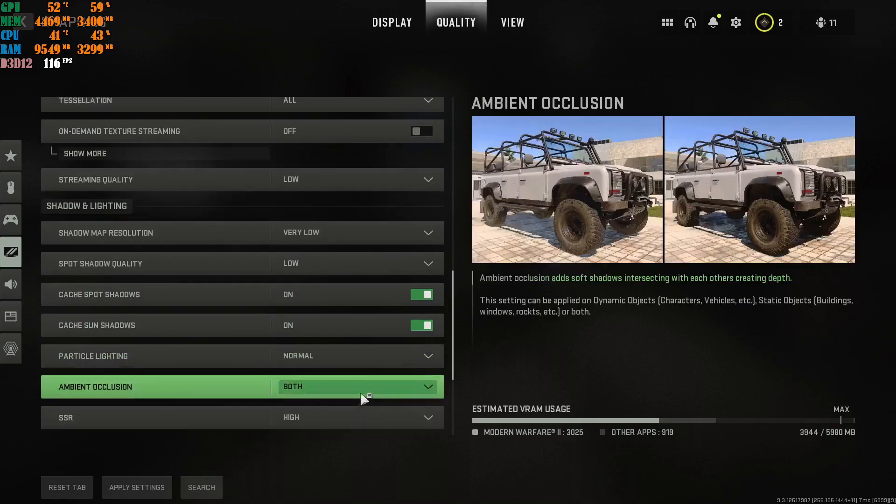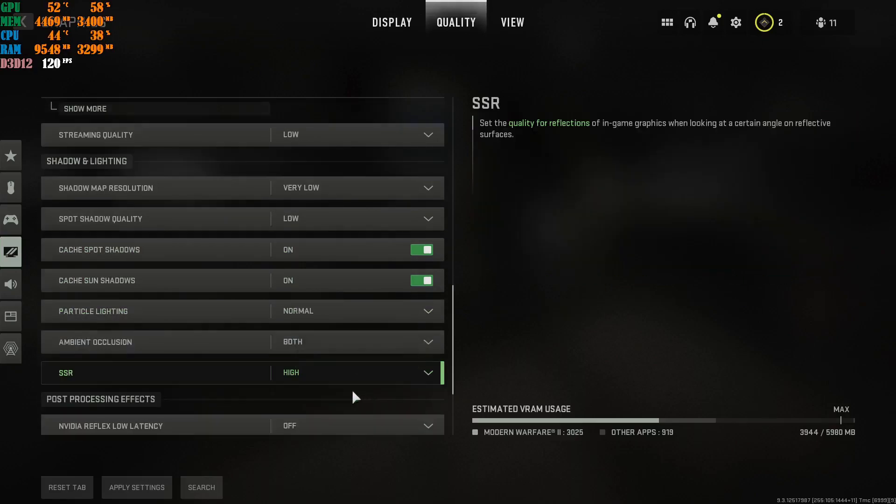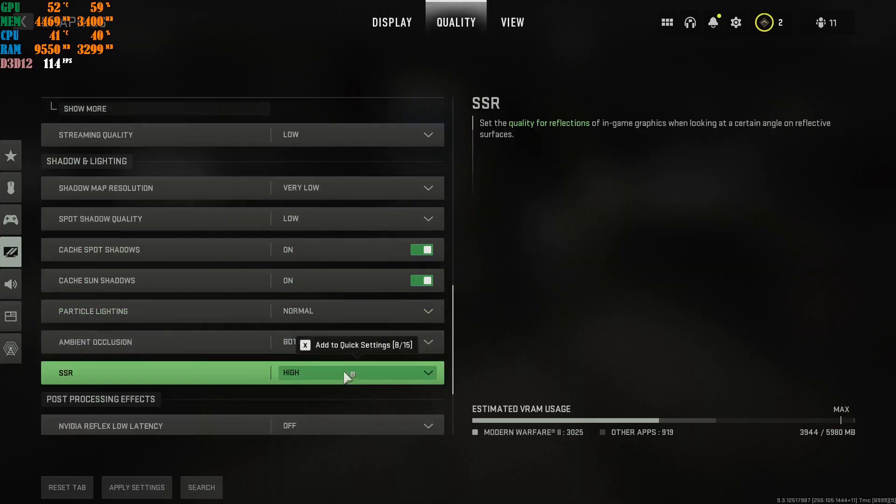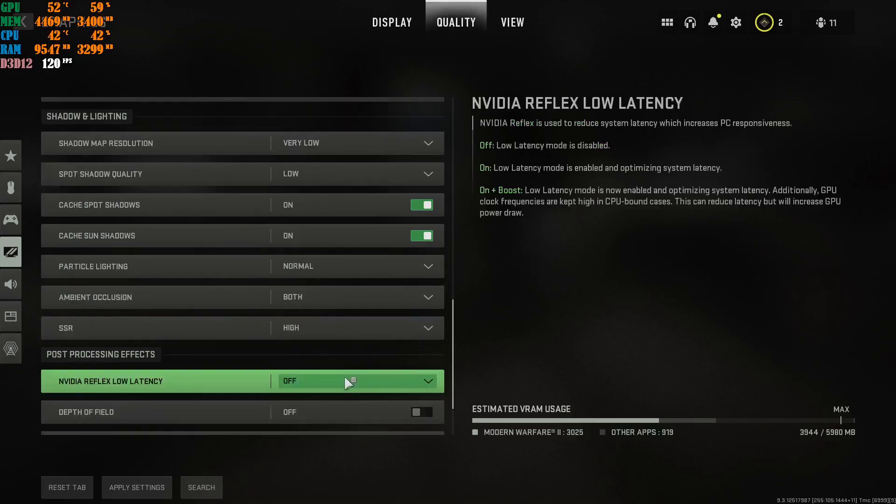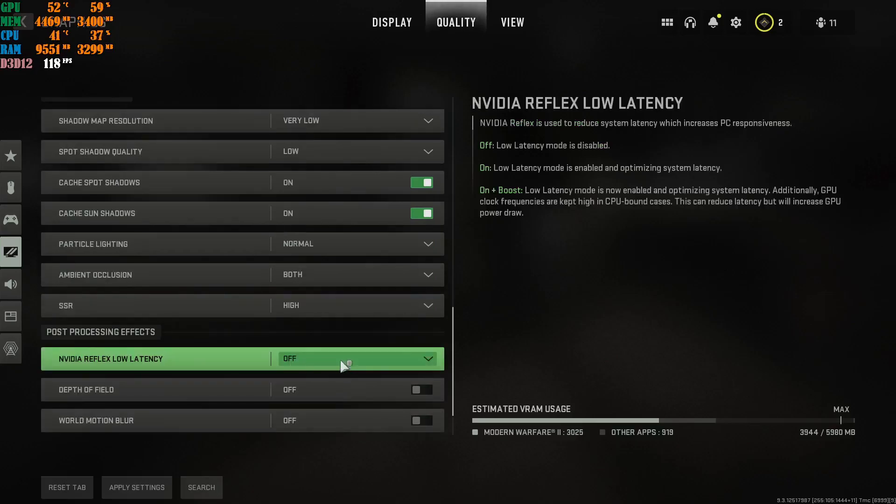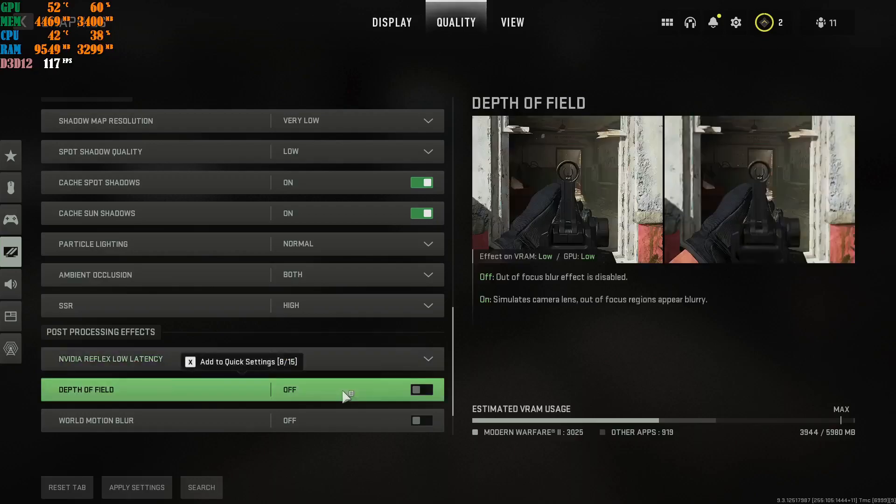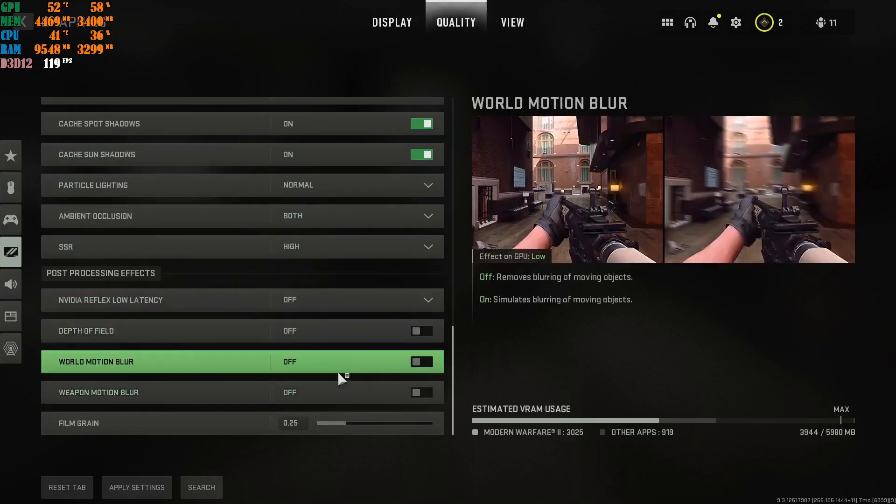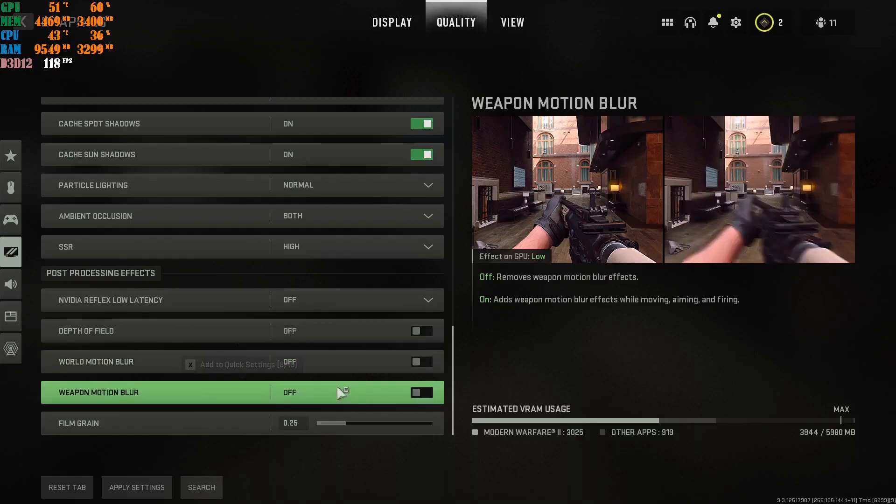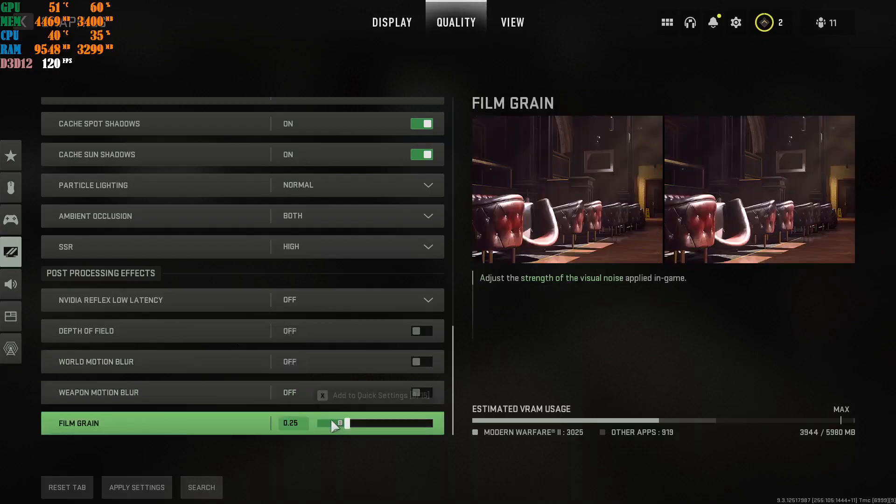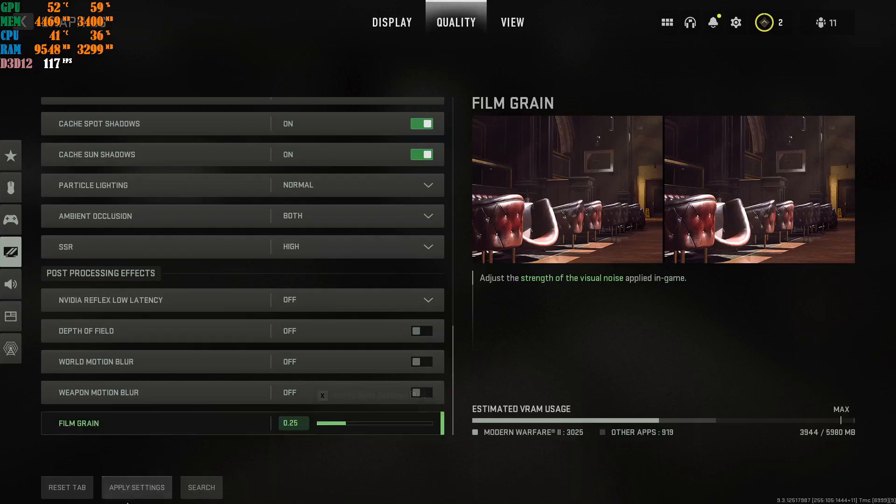Particle lighting. Normal. Ambient occlusion. Both. SSR. High. Put it on high. This. Off. NVIDIA reflex low latency. Please go ahead and put this off. Depth of field. Off. World motion blur. Off. Weapon motion blur. Off. Film grain. 0.25. And then you apply these settings.